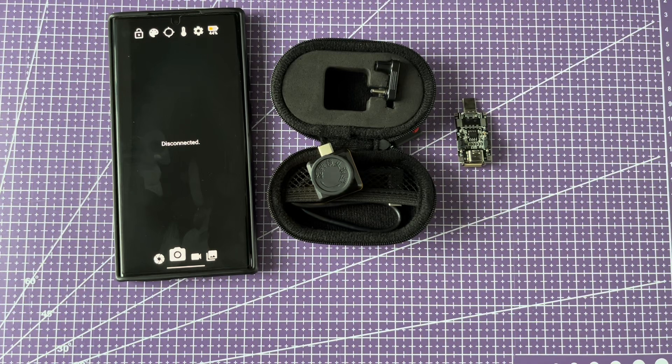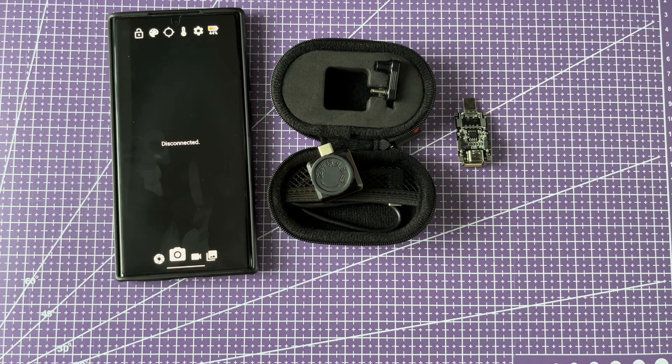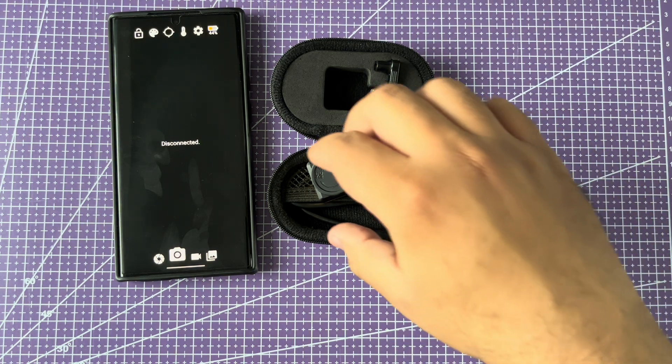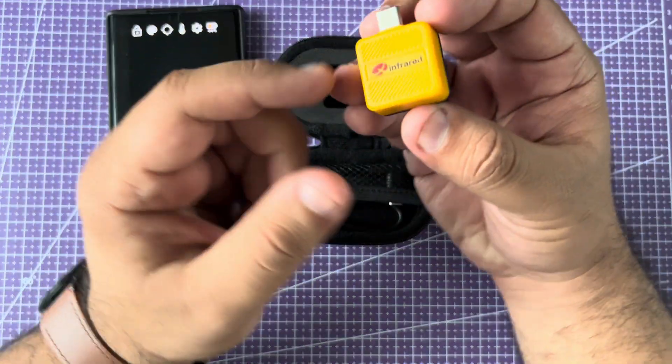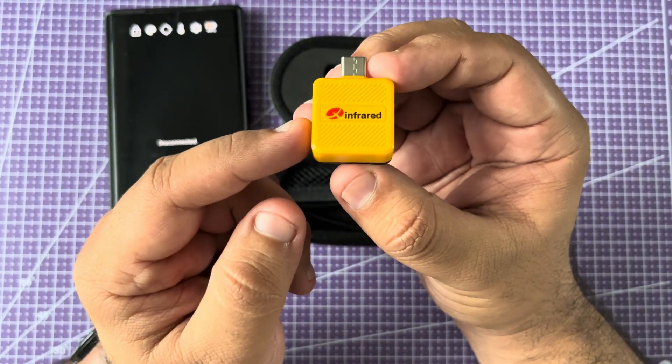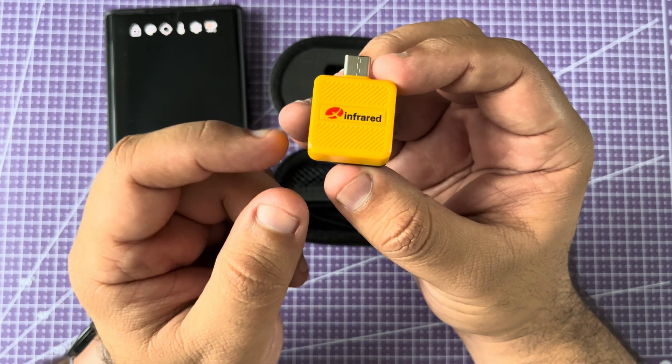Hi guys, welcome back to the channel. If you haven't subscribed already, please do so, it really helps. Today we are going to talk about my long-term user impressions of this thermal camera dongle.